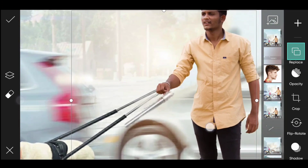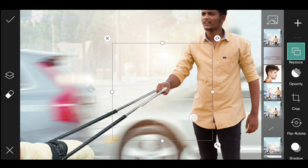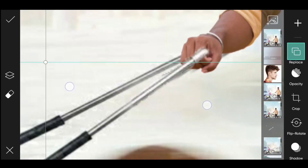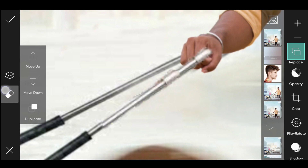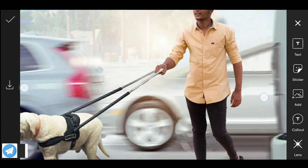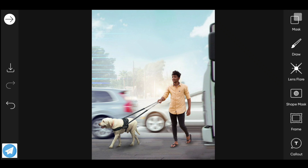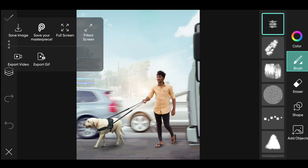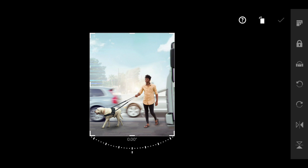Now let's set the image — I am going to set the character on the right side, duplicate the image, and set the key on the left side. Save the image and import your video. Now crop — crop right, crop, crop.